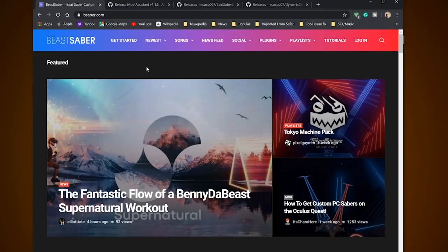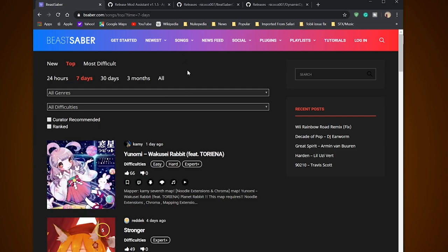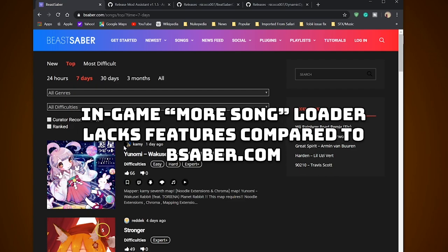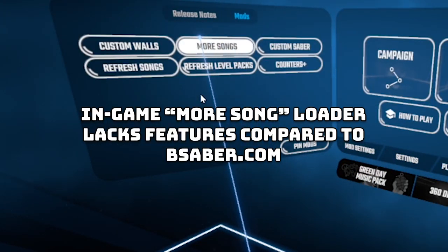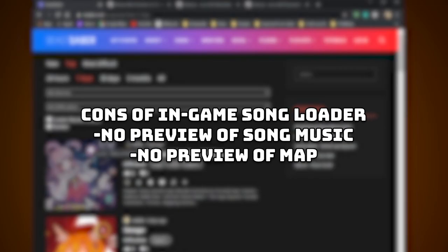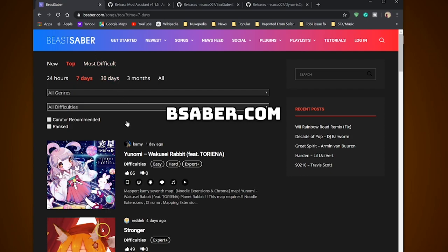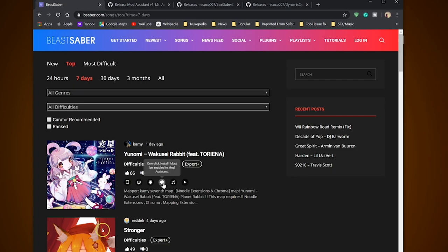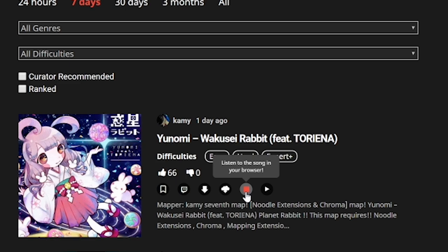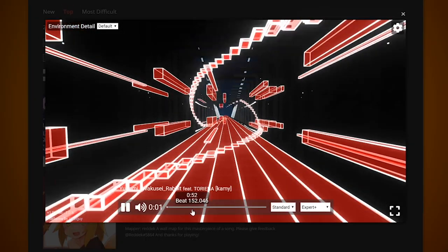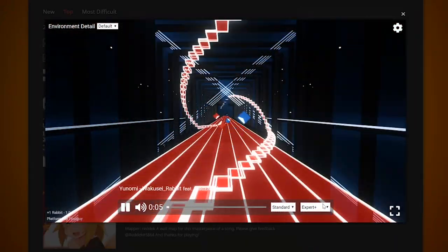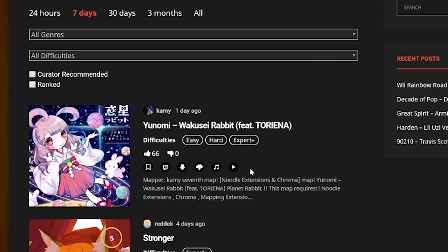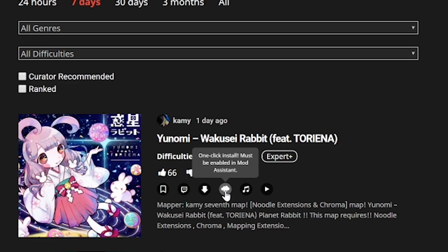Going back to bsaber.com, click Songs and you can filter out whatever type of song you want. This is my most highly recommended method for downloading songs. Some of you may ask why spend time here when you can go in-game, look at the Mods tab, left hand, and click on More Songs — well, you can do that, but sometimes it's not what you're expecting. Through bsaber.com you can not only search a song and see the level of difficulties, but listen to it by pressing the music icon or play an in-game preview by hitting the play button. Once you've chosen a song, simply click the cloud icon — which represents the one-click install method — and it will automatically drop it into your songs folder.